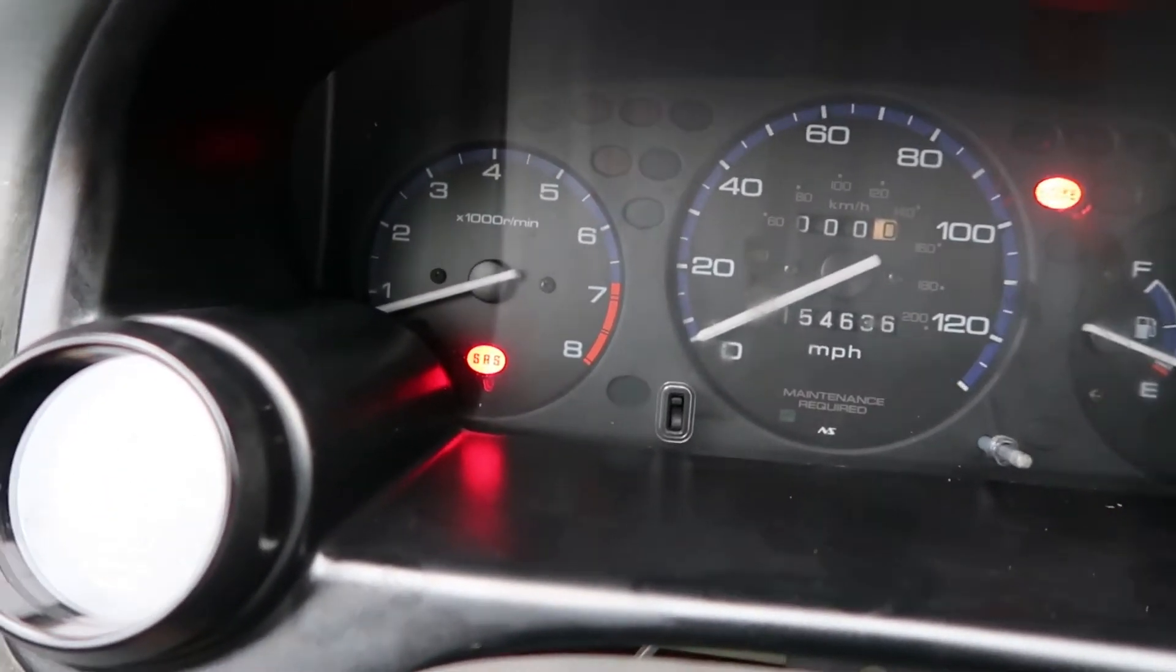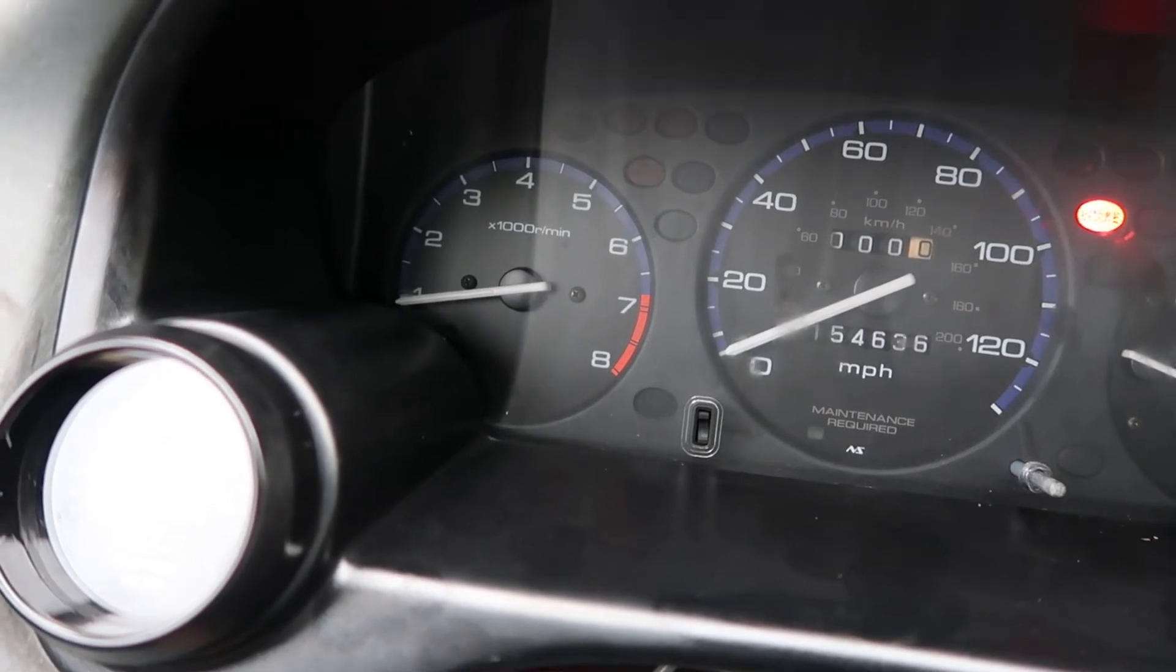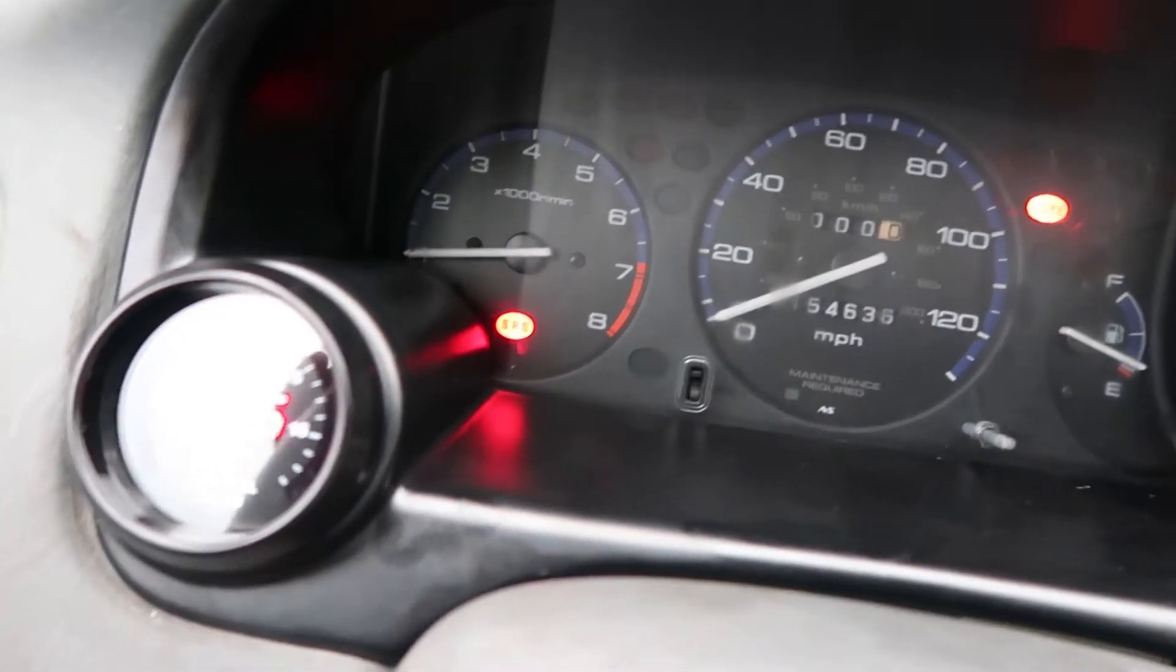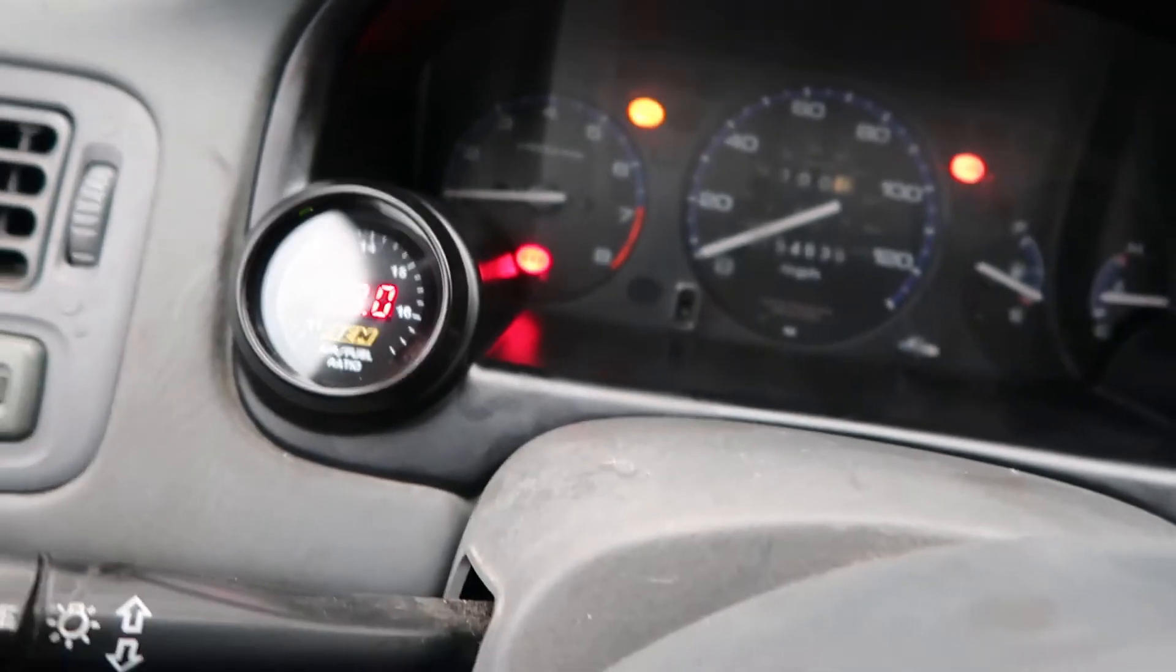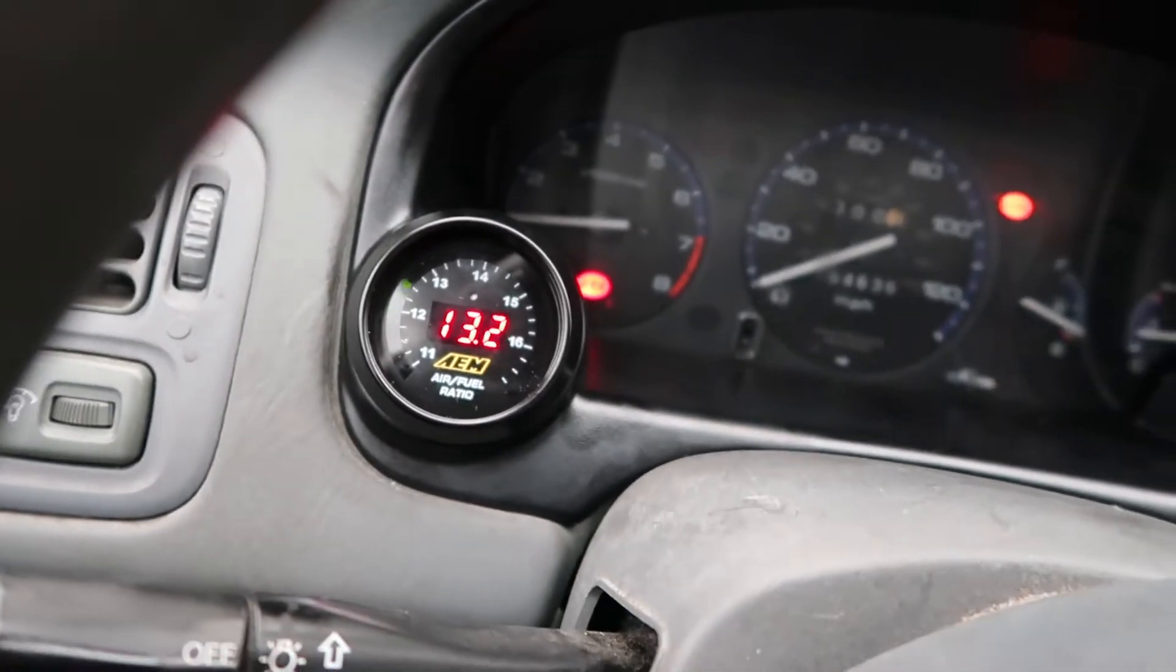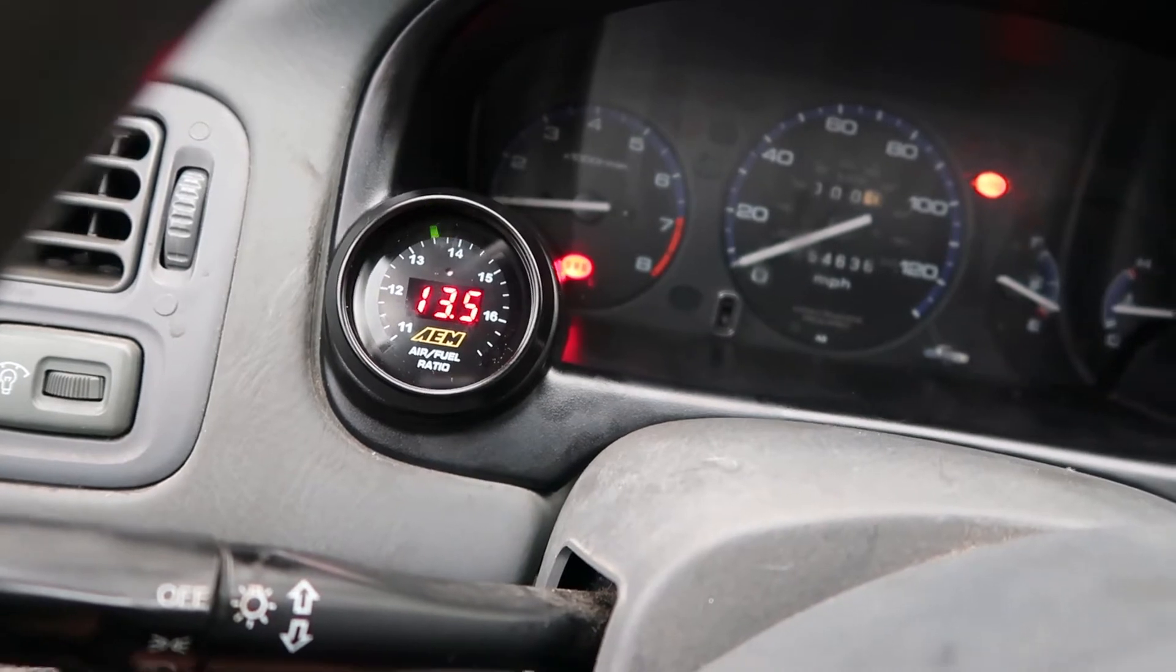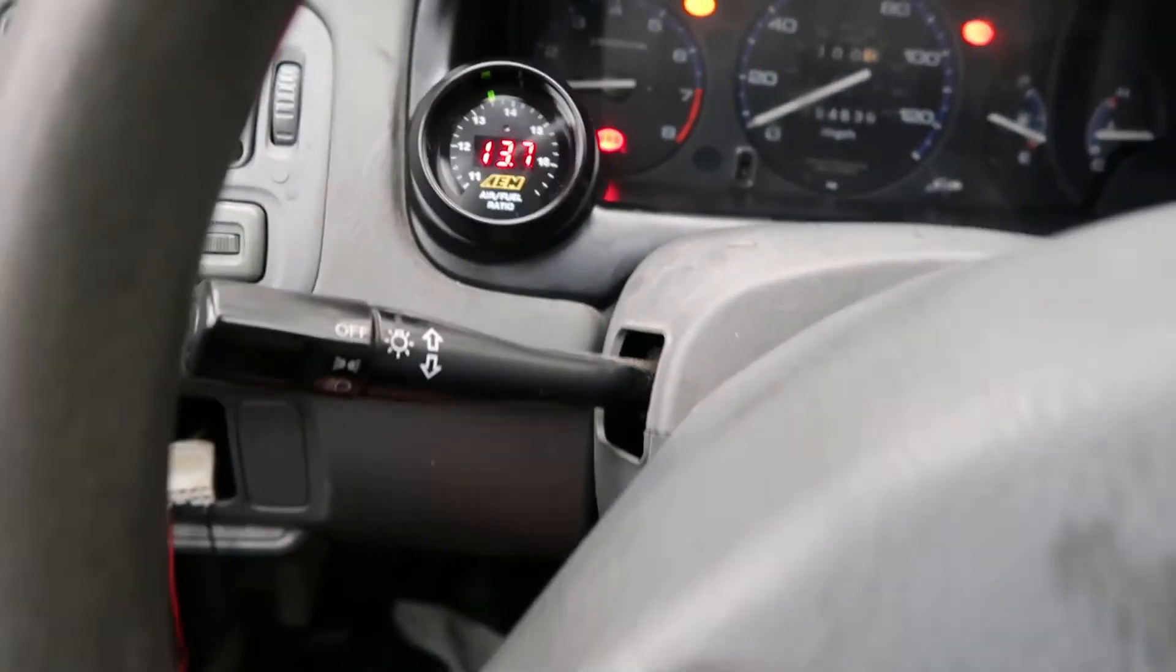Anywhere around a thousand is probably cool. Yeah, it's about 900 to a thousand. At that range, it's actually a little bit rich, just a little bit. I'm gonna make a small adjustment.